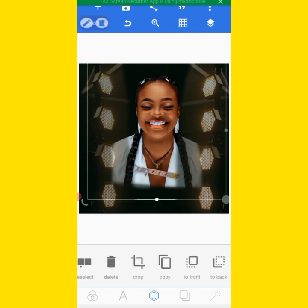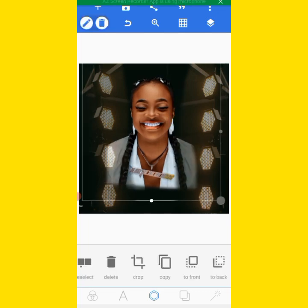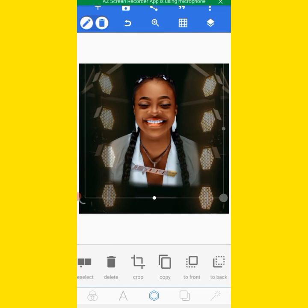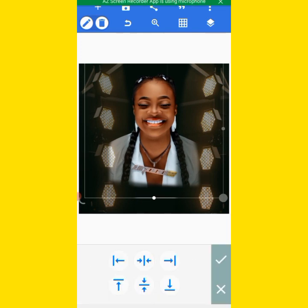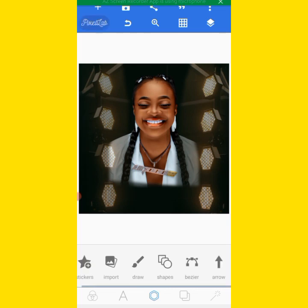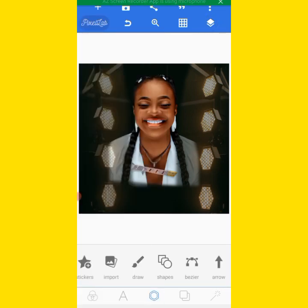I'll keep this one like this and send it to the back. I will use my relative position to keep this thing centered, then I will lock it so that it will not move.